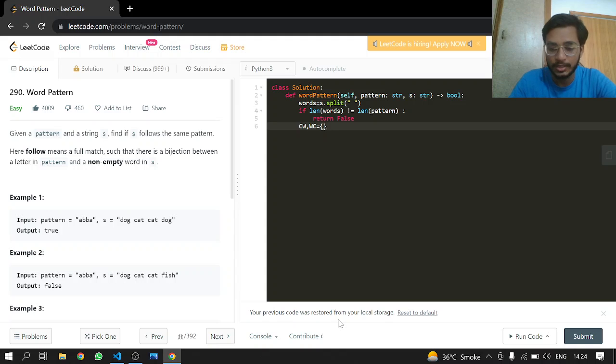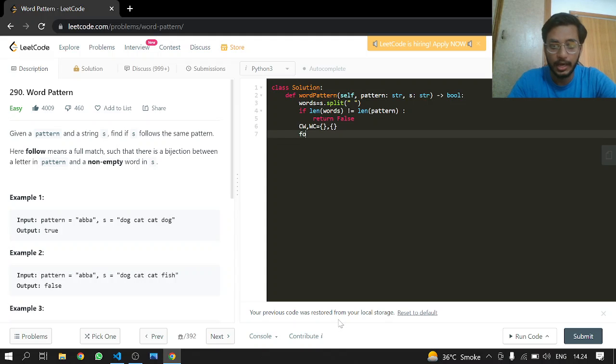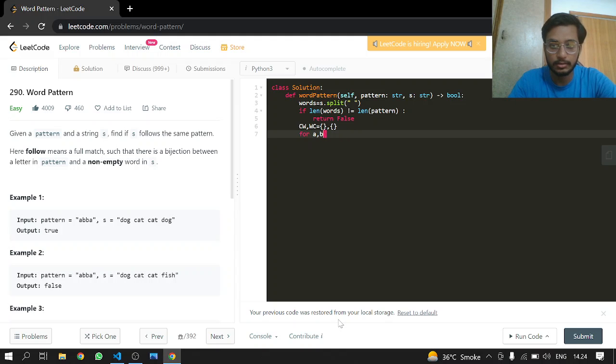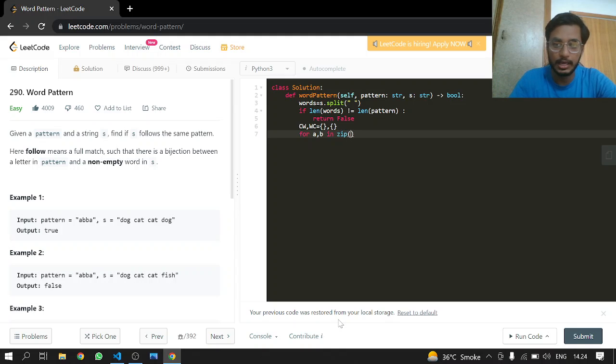And now for i in range, there is a function by the way in Python where you can just do like this: a, b in zip. And you will say, we'll be putting pattern first.